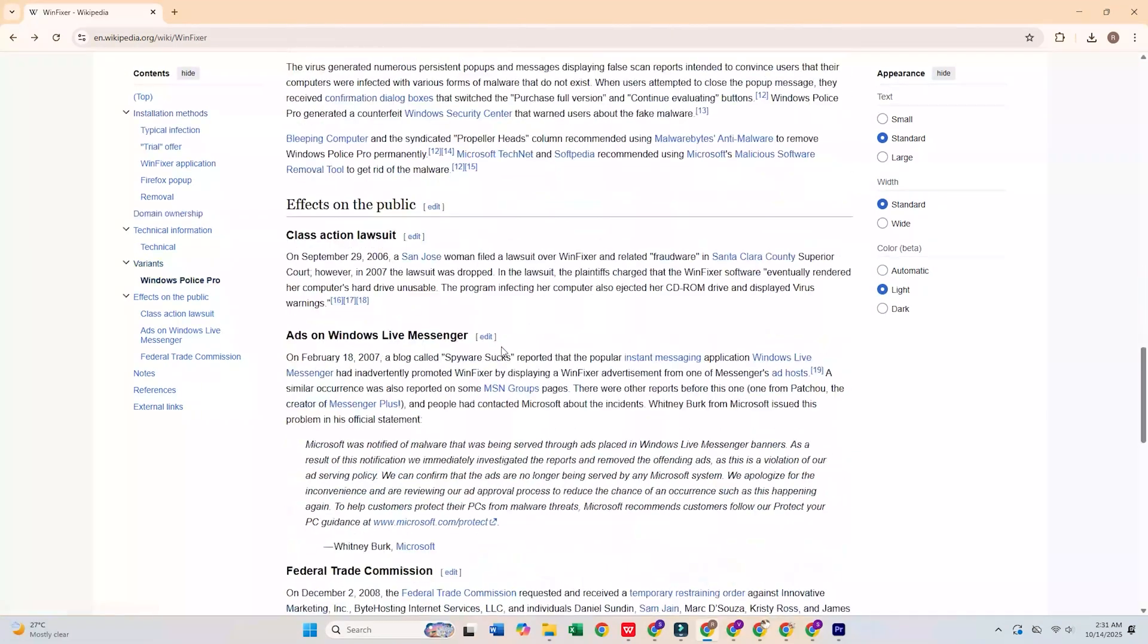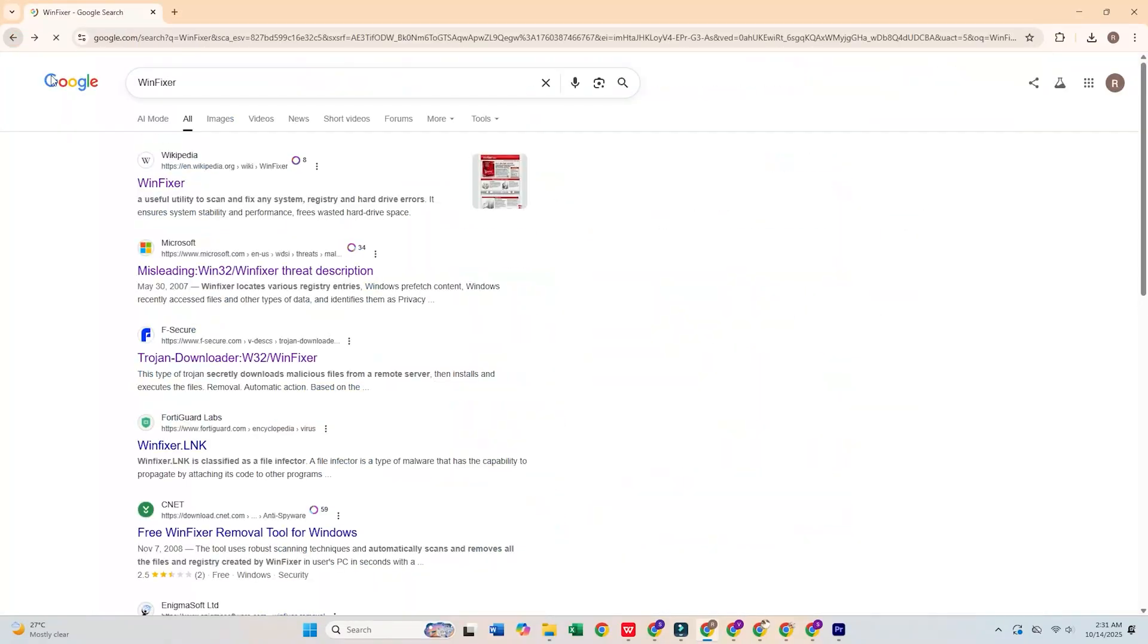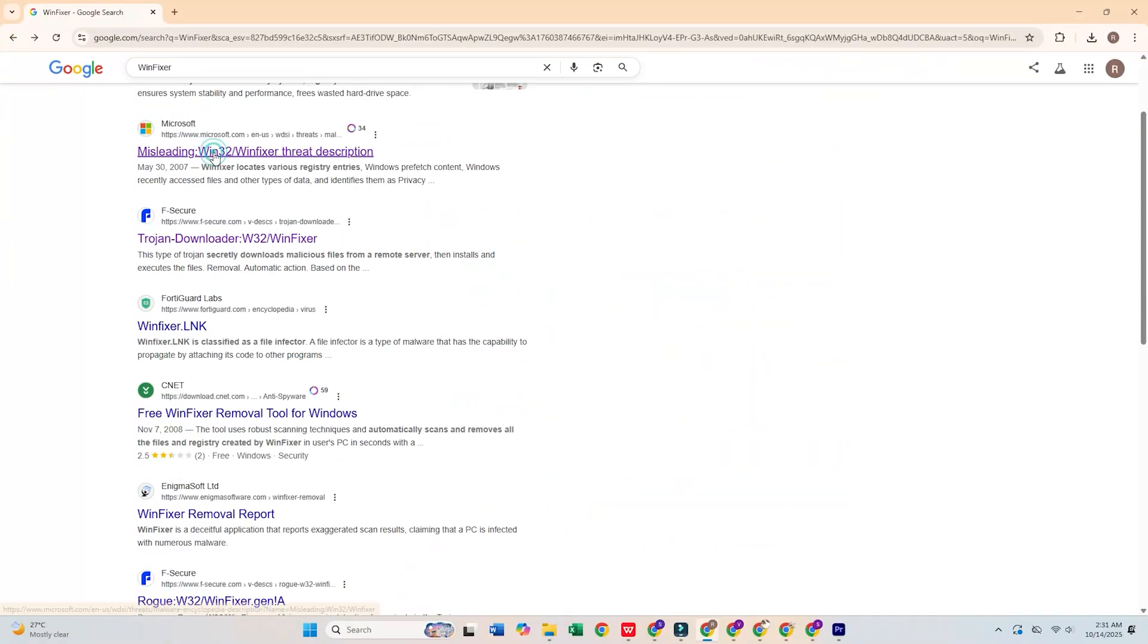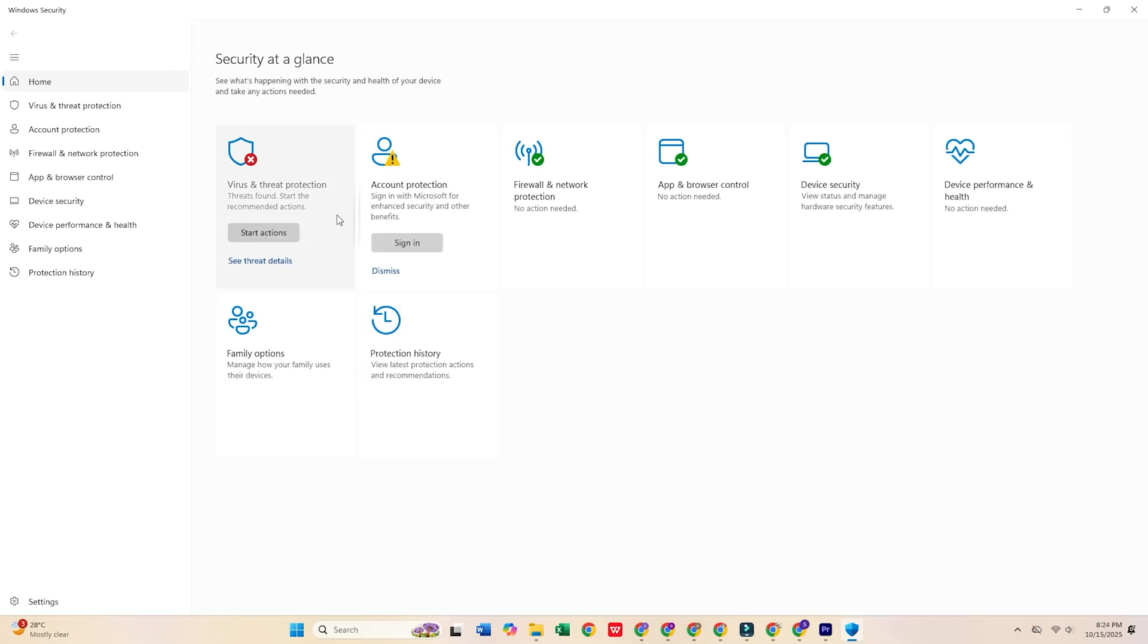Worse, it promotes malware on your PC, making it a major security risk. Instead, stick with Windows Defender. It's already built into your PC and provides real-time protection without the bloat.